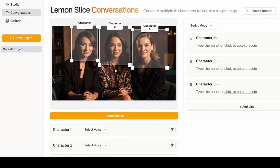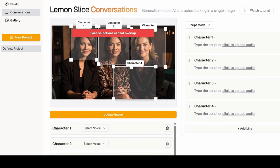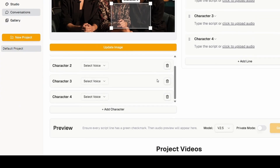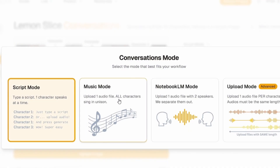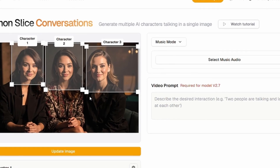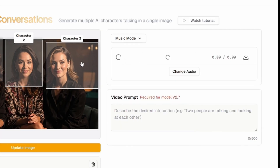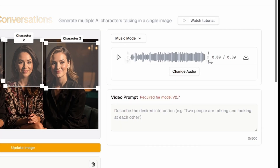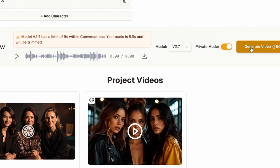If there's another character that wasn't detected, you can add one by clicking add character and assign it to the new character. In my case there's no fourth character, so I'll delete it. Now we have these three characters selected. Next, click on this part and change it to music mode — if it's in script mode, you must switch it to music mode so all characters will sync at the same time. Once that's done, click on upload audio. For this feature, it only works with eight seconds of audio, so you need to cut out the eight-second section you want to use. Now that it's uploaded, you can enter a video prompt — for example: three women singing. Once the prompt is entered, click generate video, and we have the video ready.